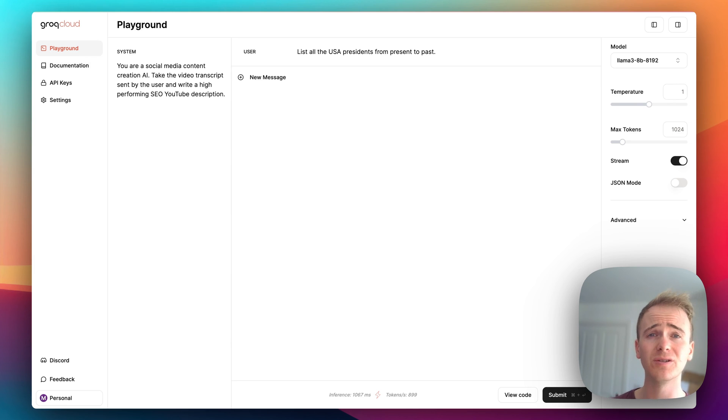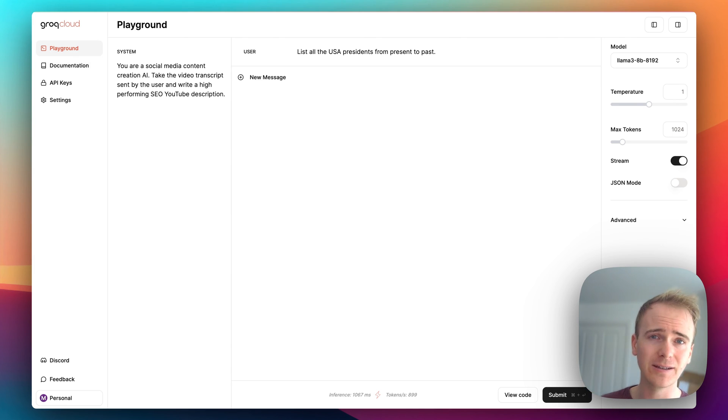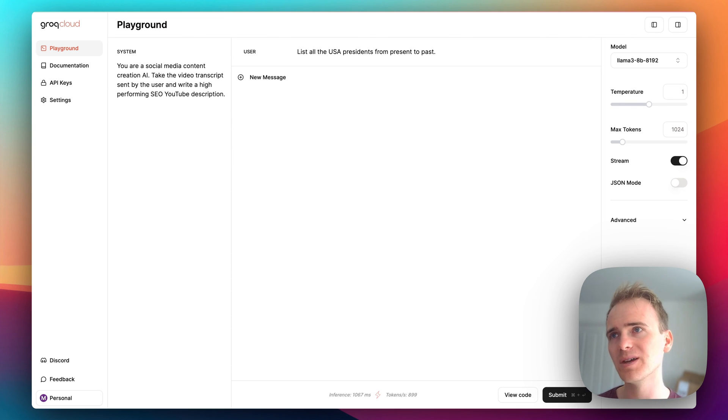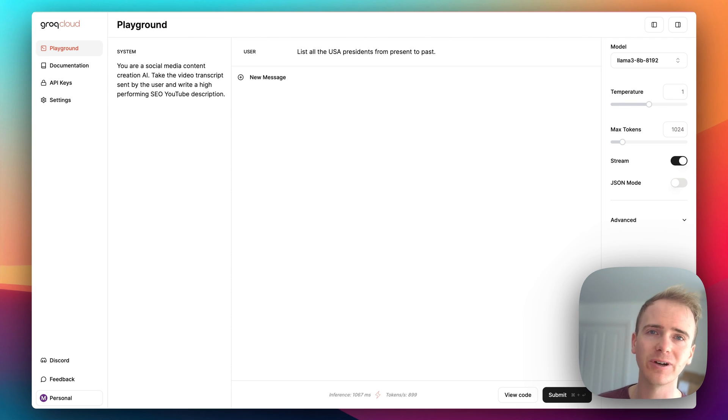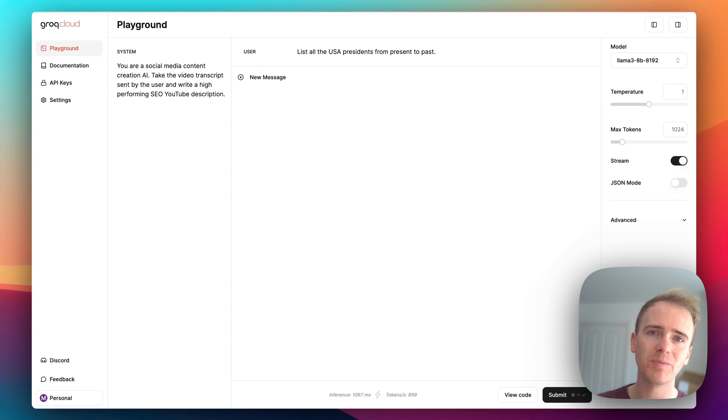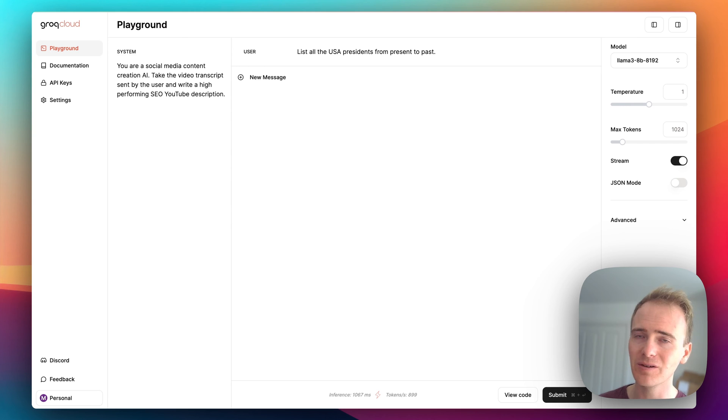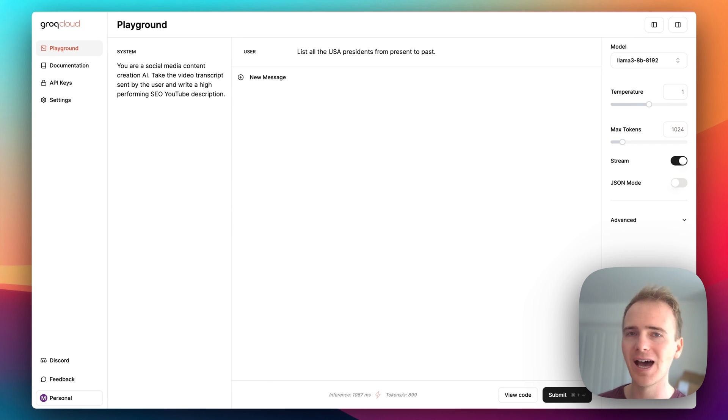So remember if you're wanting to build a startup and you want to do it with no code, then click the link down in the description. But also I'd love you to share your thoughts on what could be achieved as AI gets faster and faster.